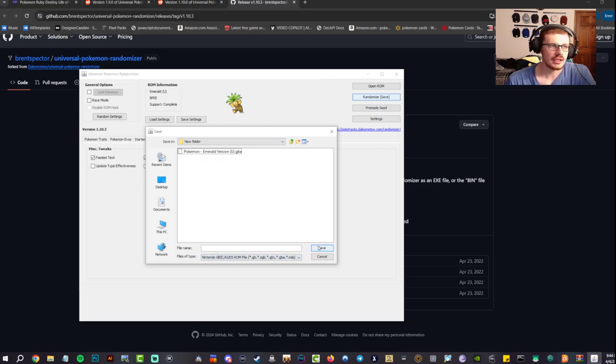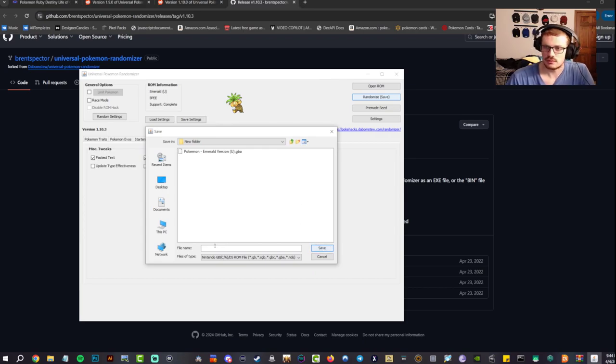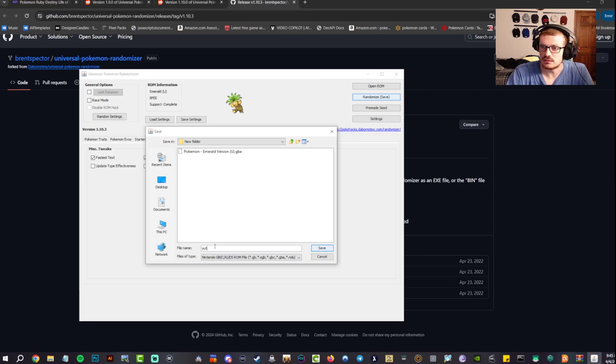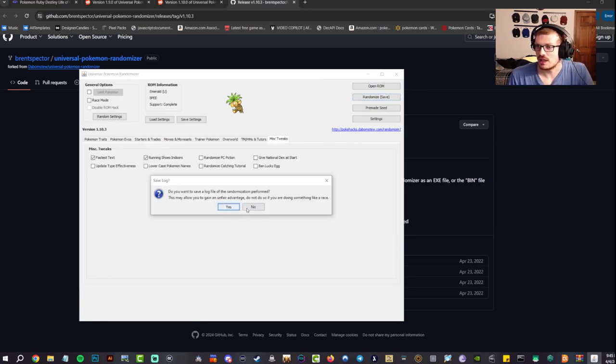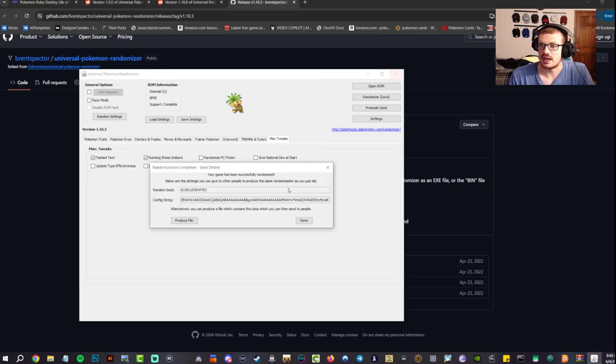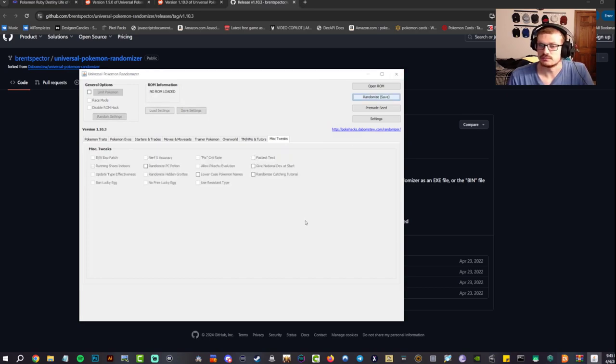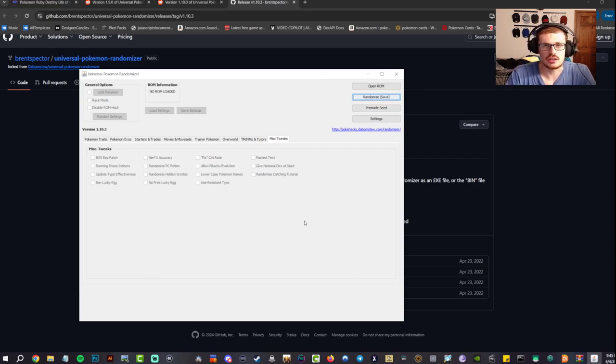Save it to wherever you want. I'm putting it in a new folder where I actually had the other GBA file ready. So that's going to a file name YT vid. It's going to be a .gba. I'm going to hit no and done. So now guys, let's go back to our RG 35XX.